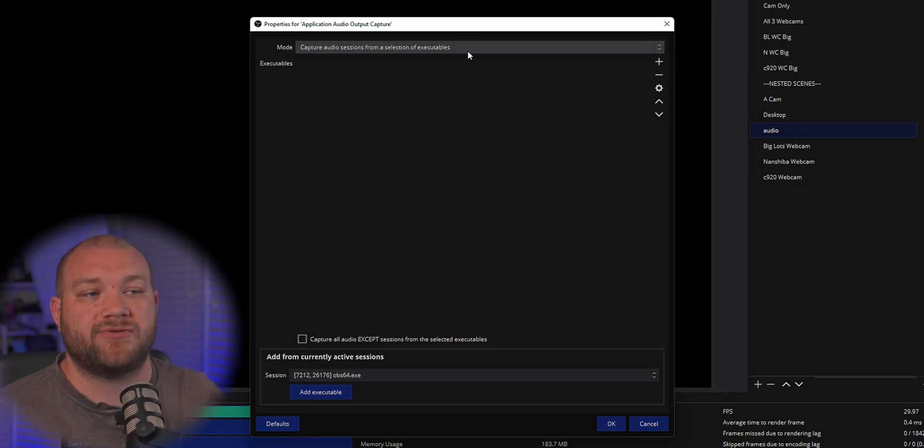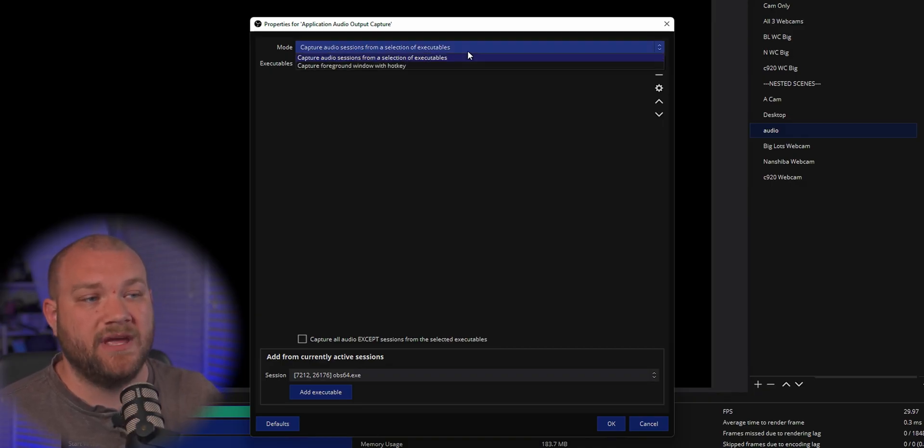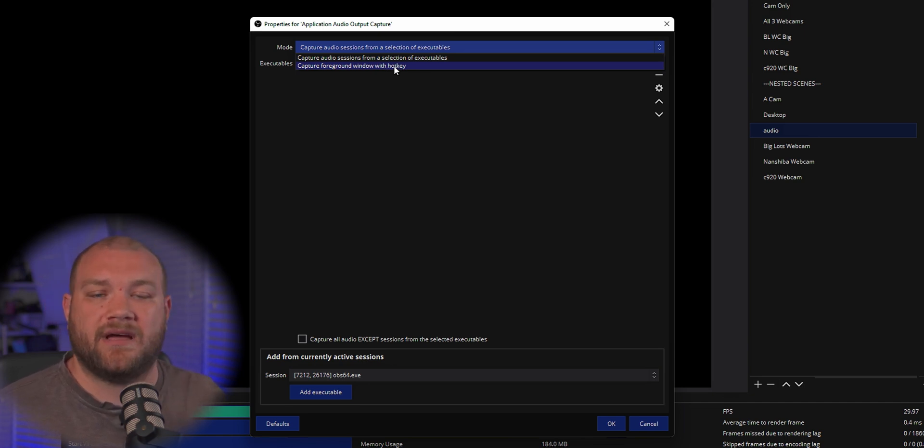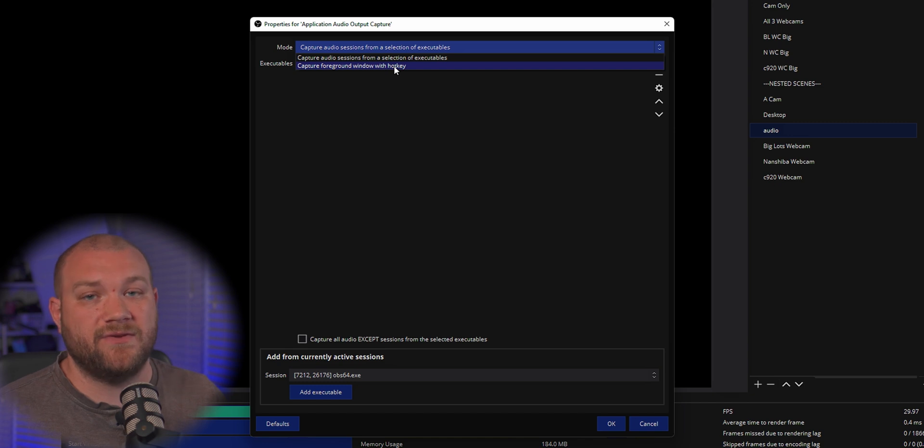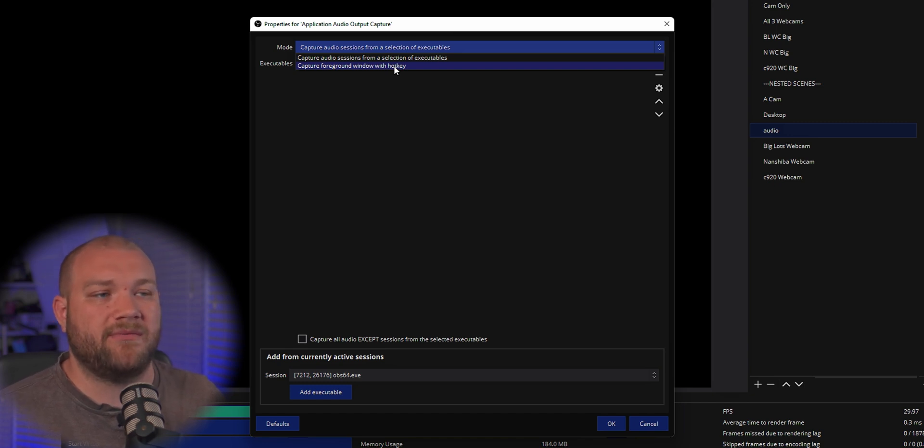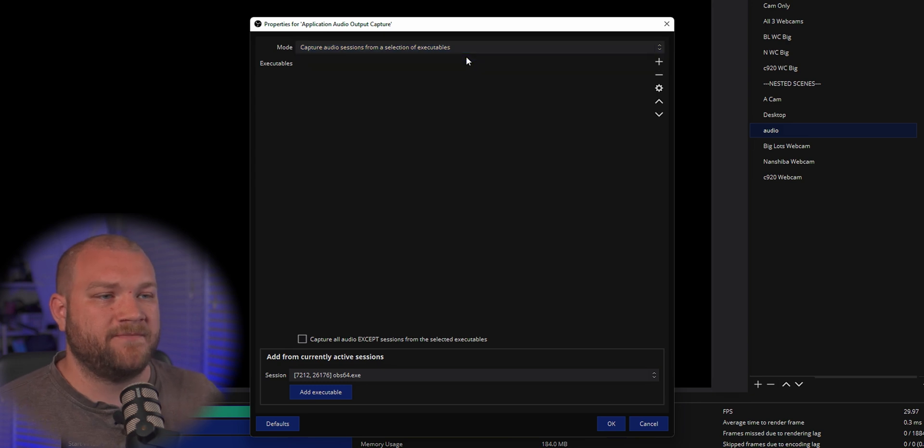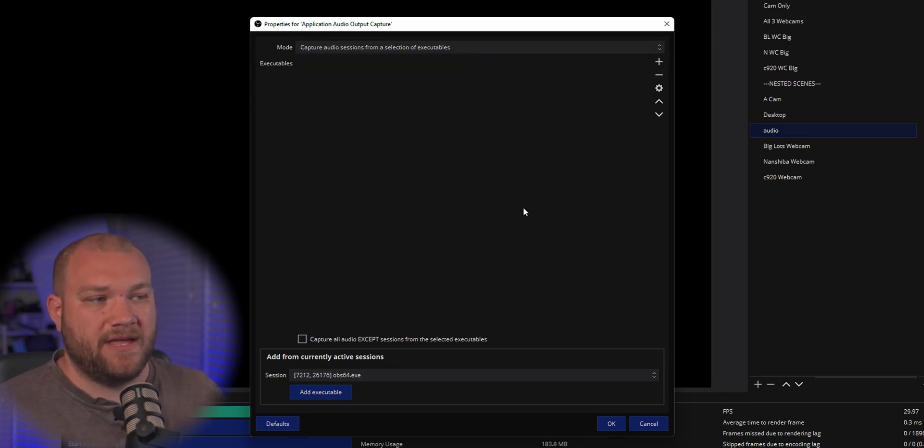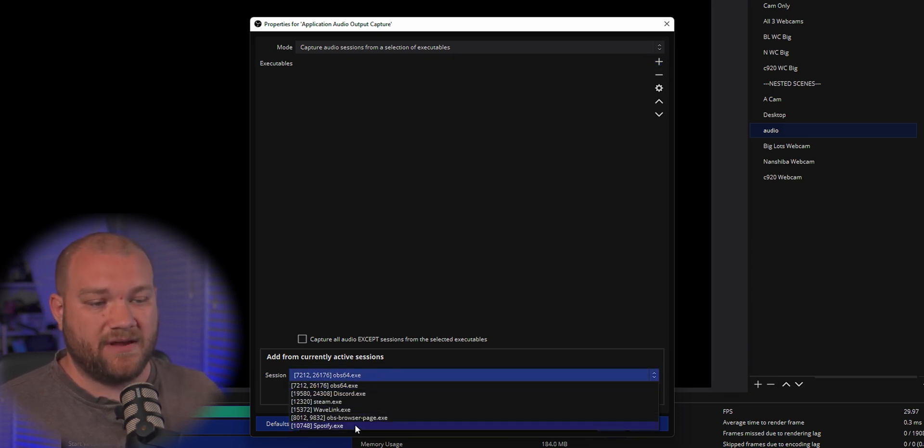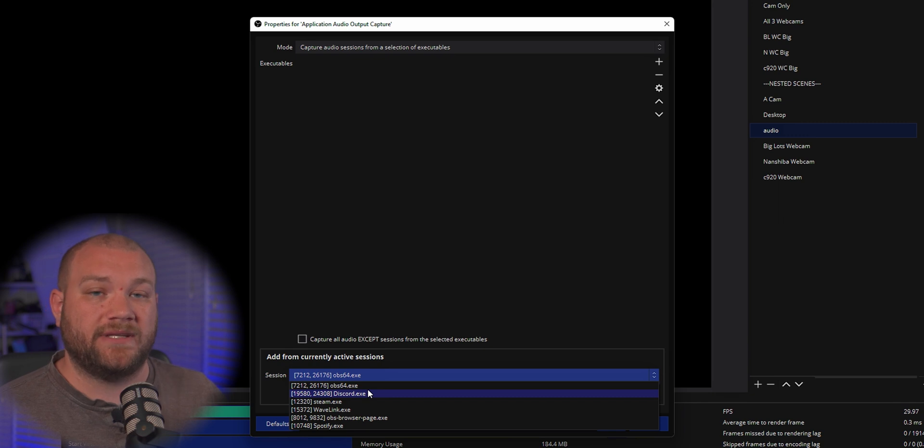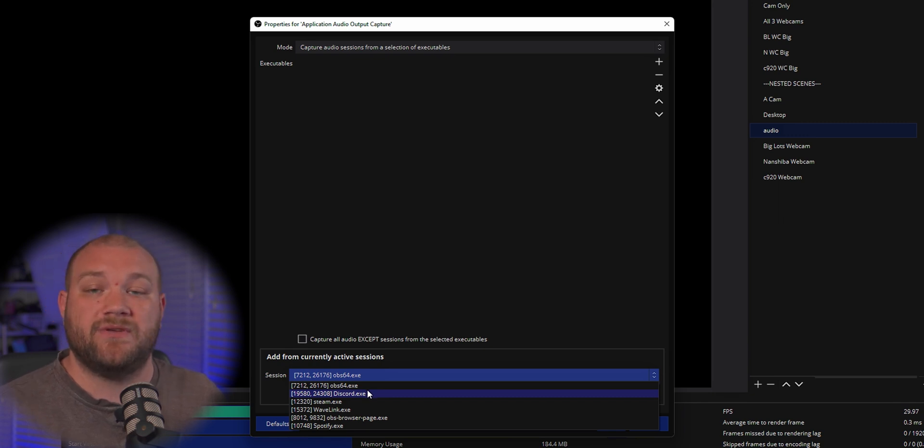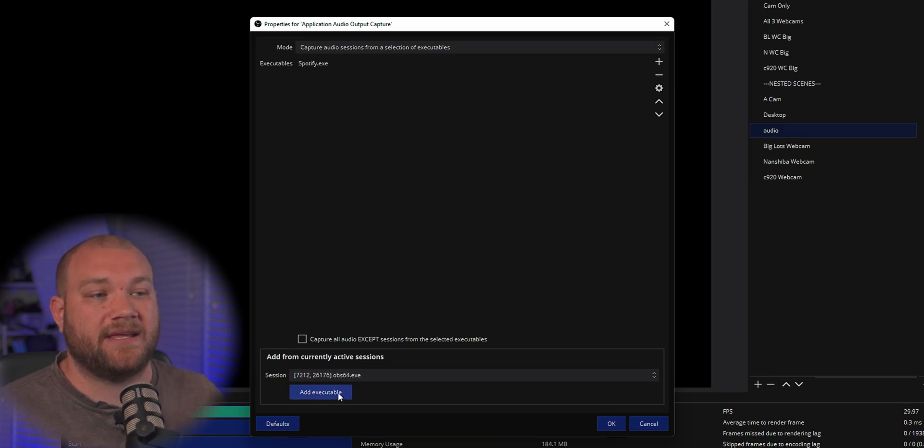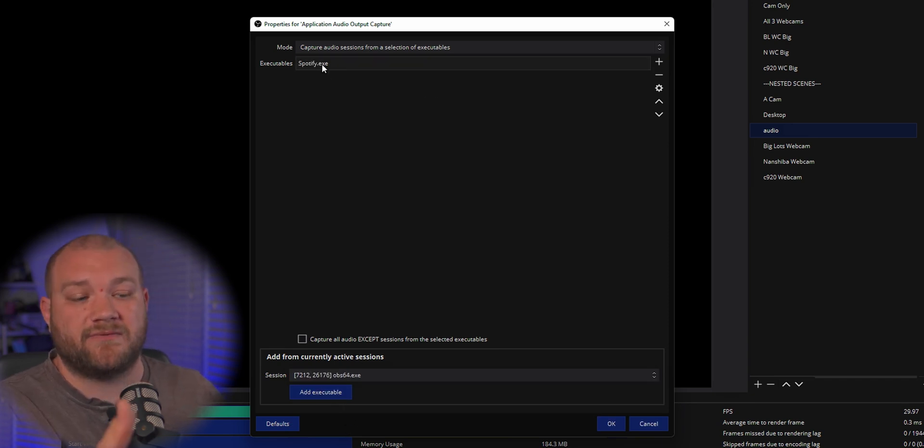You're going to see it has mode capture audio sessions from a selection of executables, or capture foreground window with a hotkey. Personally, the hotkey thing is great, but hotkeys aren't always 100% reliable, so the executables is probably your best way to go. You can click add and find the executable, or you can click under session here and find the things currently already active on your computer. I'm going to choose Spotify, click Add Executable.